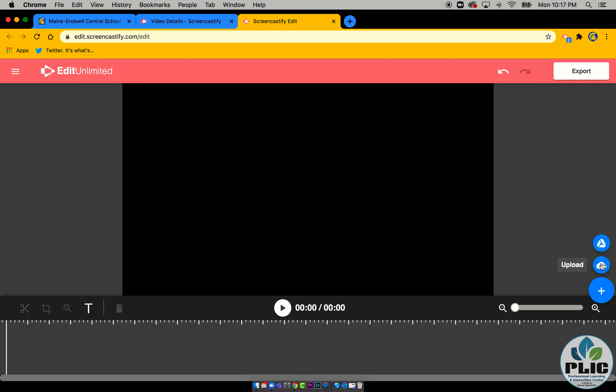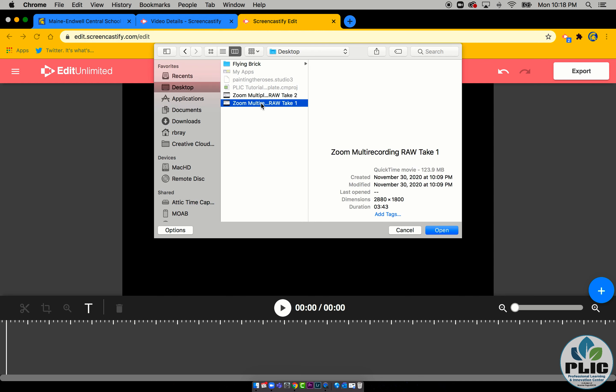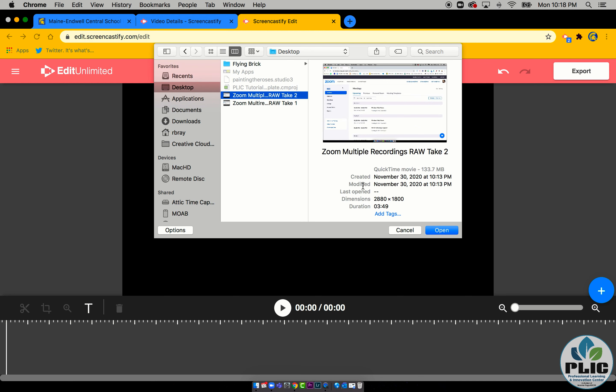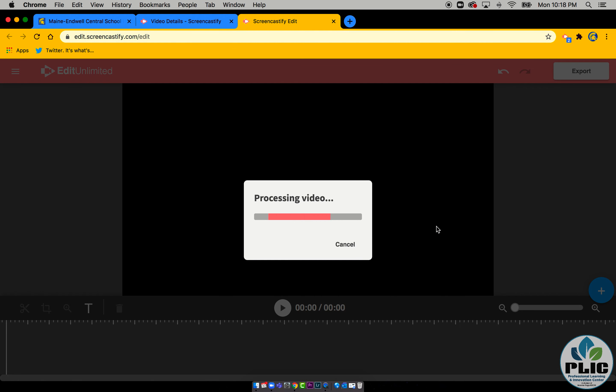But when I select this blue plus, I can upload a video that's either in Google Drive or on my computer. That's pretty darn cool. So I'm going to upload a file that's on my computer, and we're going to do this one. It's going to take a little bit depending on how big the video is. It needs to process it.